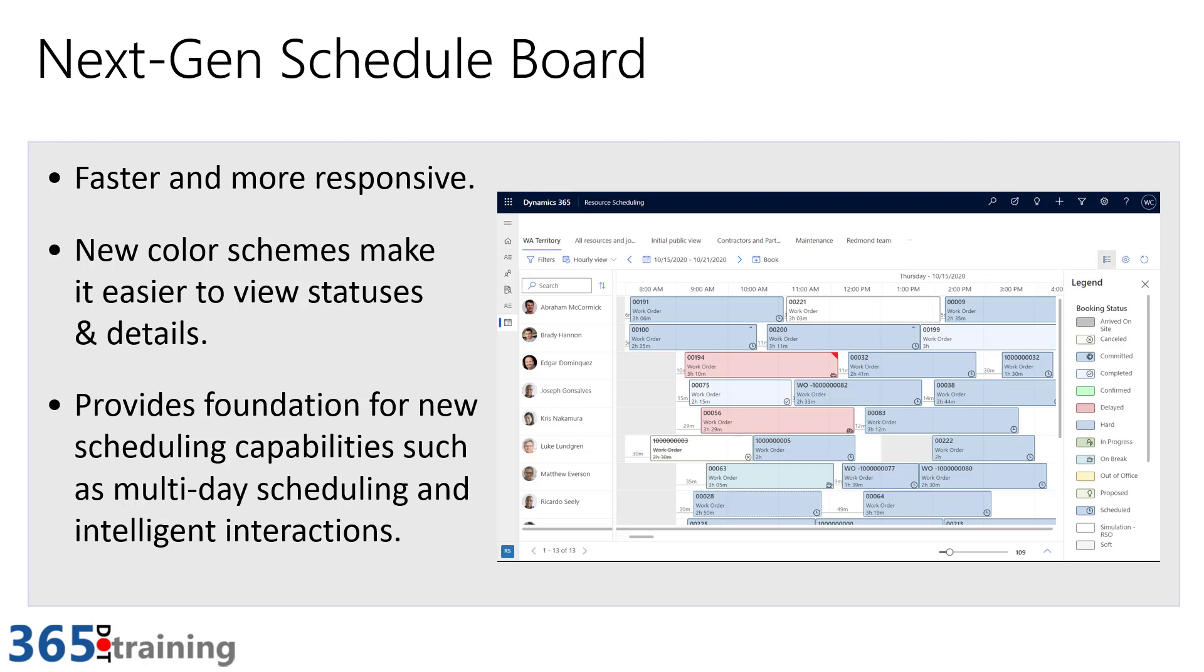The other reason that they made this change was to bring in some different color schemes. As you're looking at this from a dispatcher, you'll be able to really see some of the different colors and options and make it easier to distinguish between the different steps and statuses of these individual work orders.